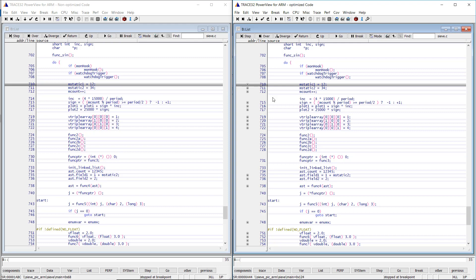This code reordering introduced by the compiler optimization makes debugging laborious. To show this, I will step through the code.